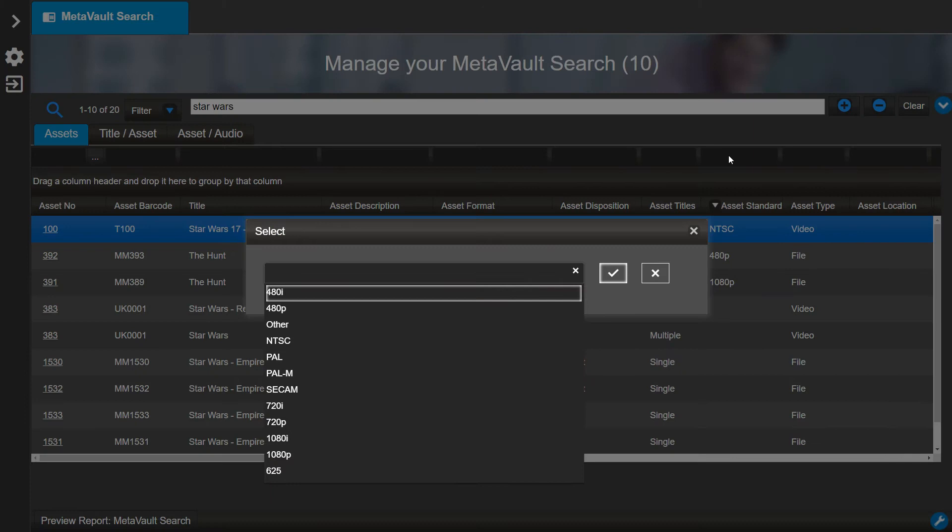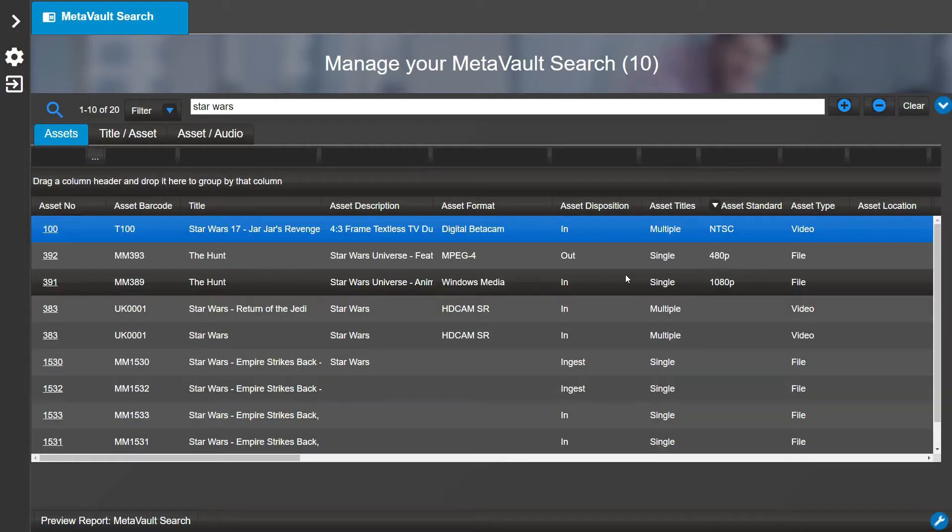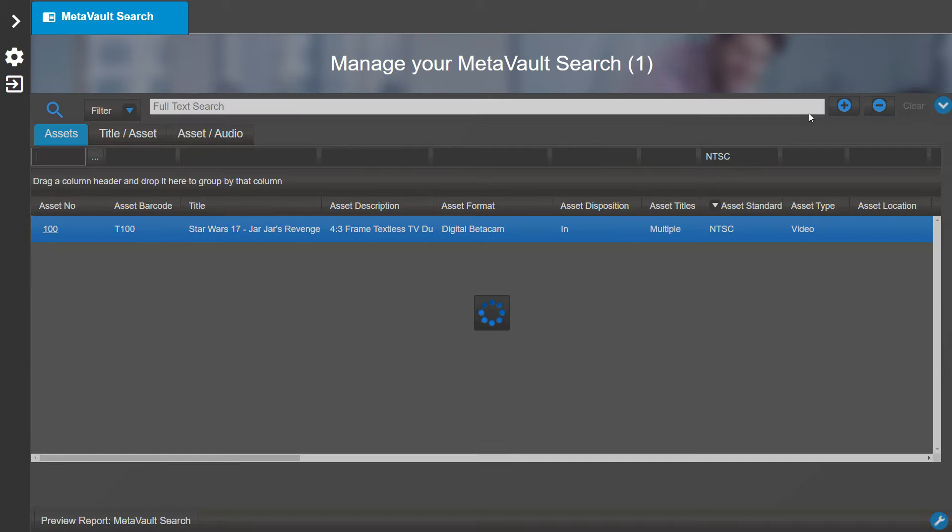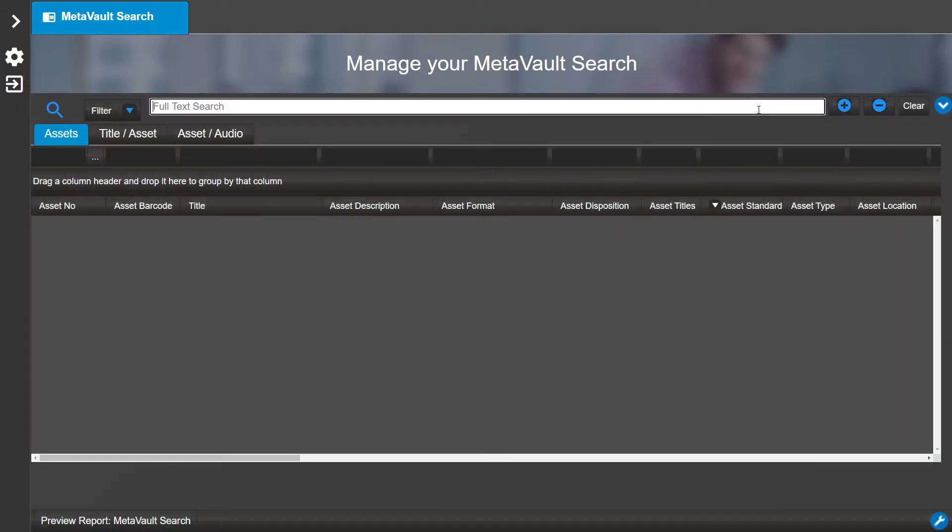Now to further refine our search, we will look for assets with a standard of NTSC. Note how the number of assets found has decreased.